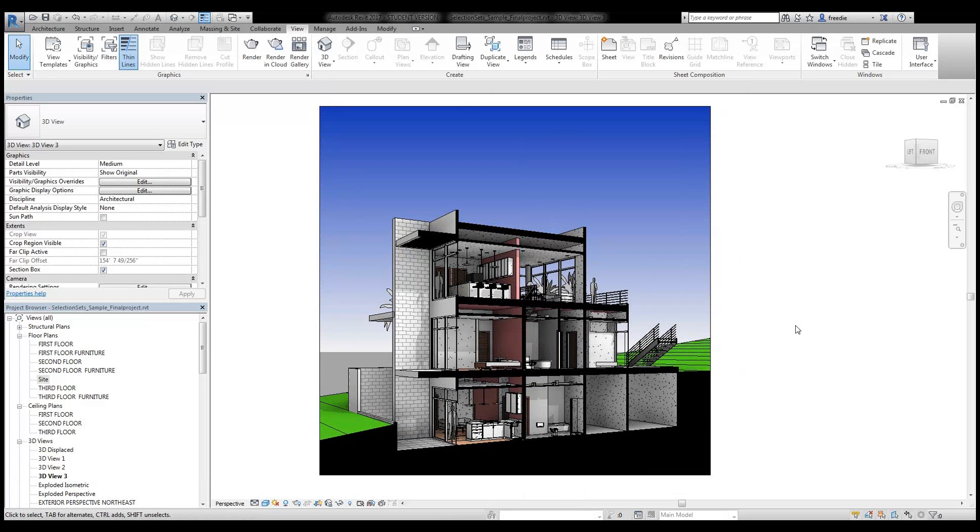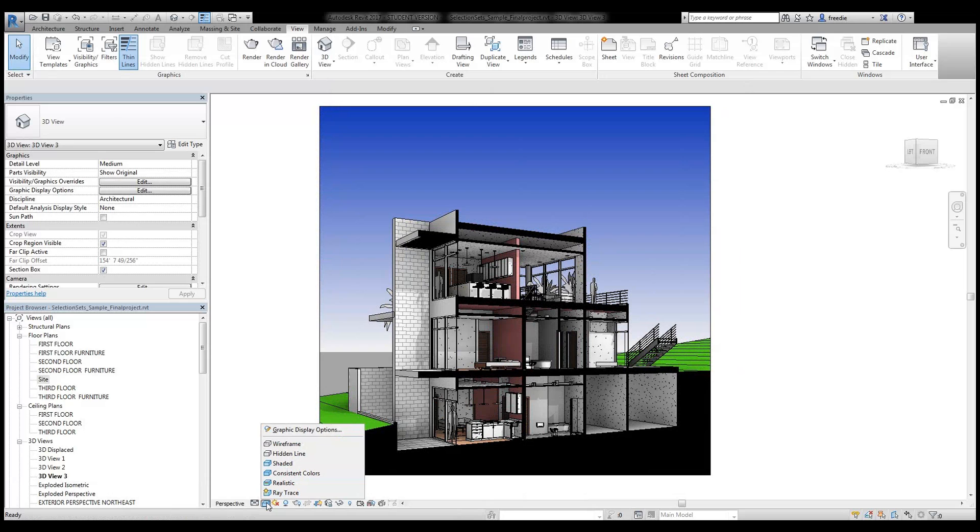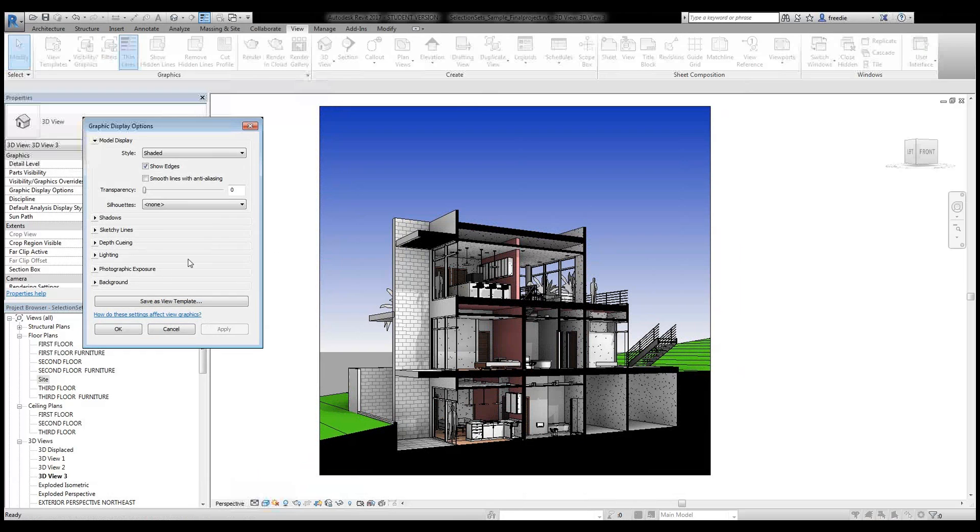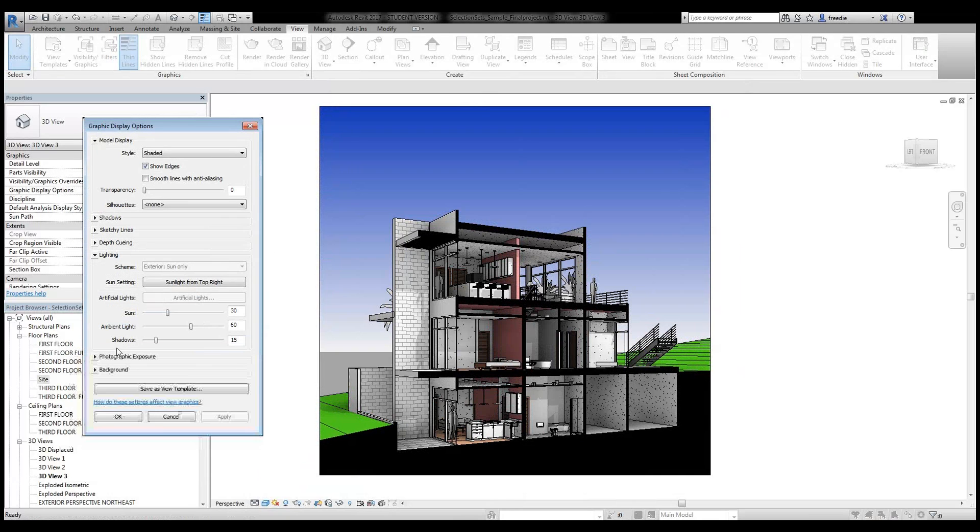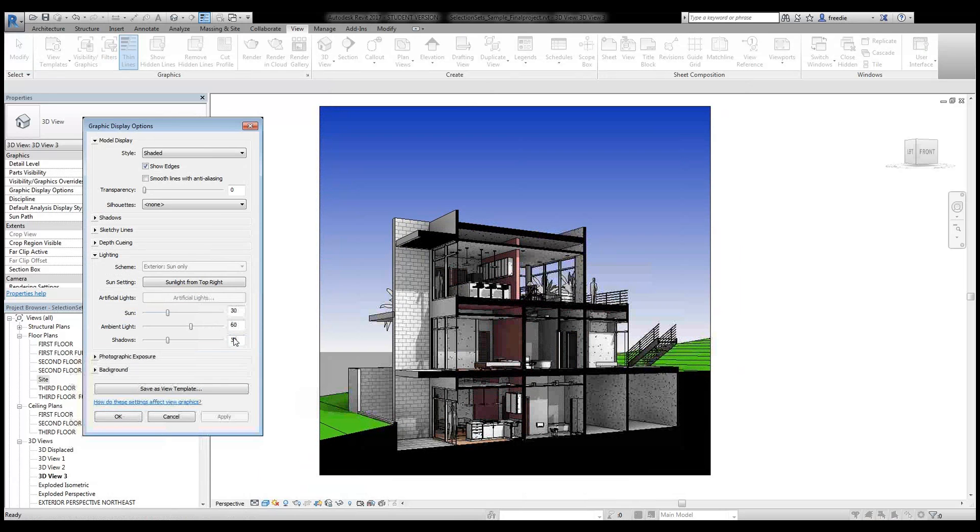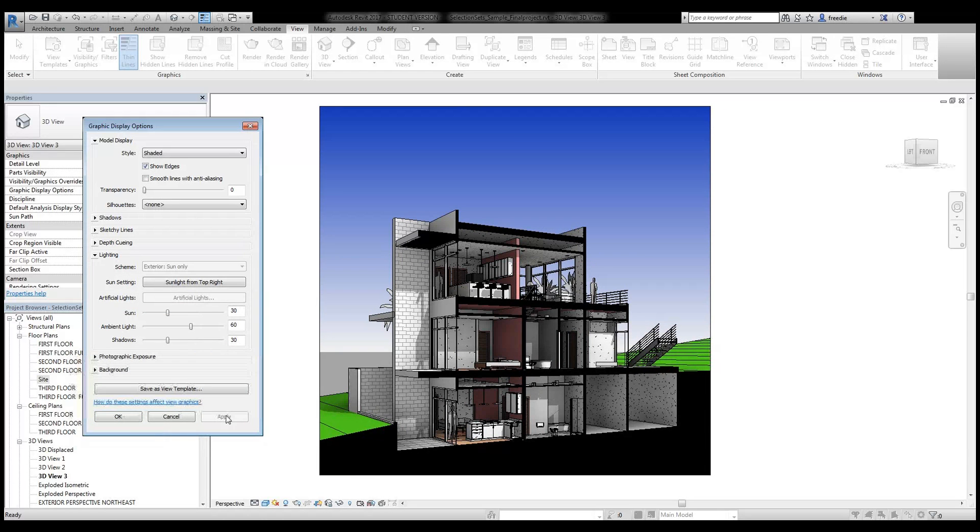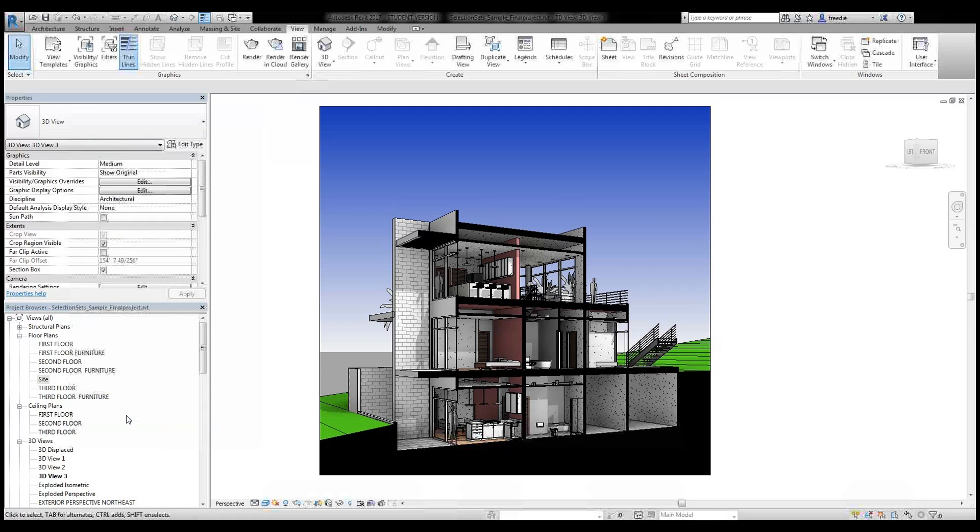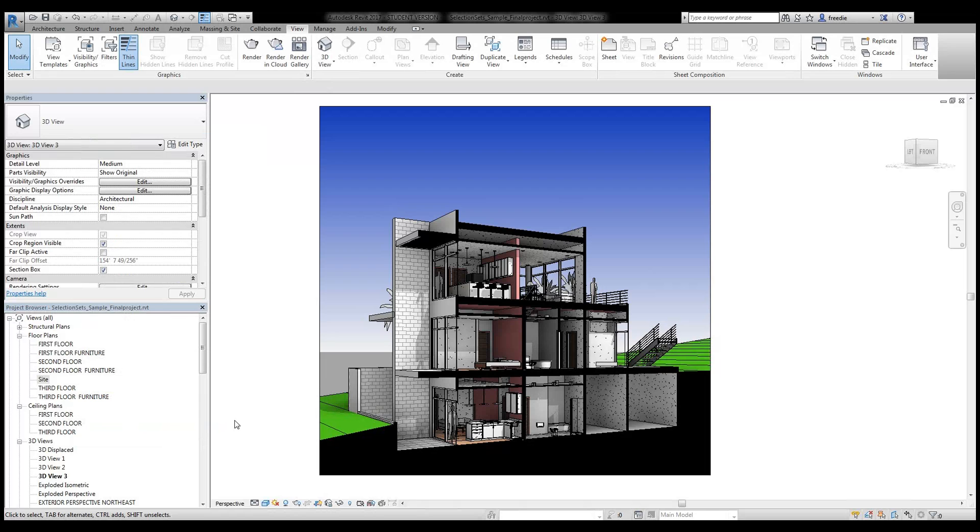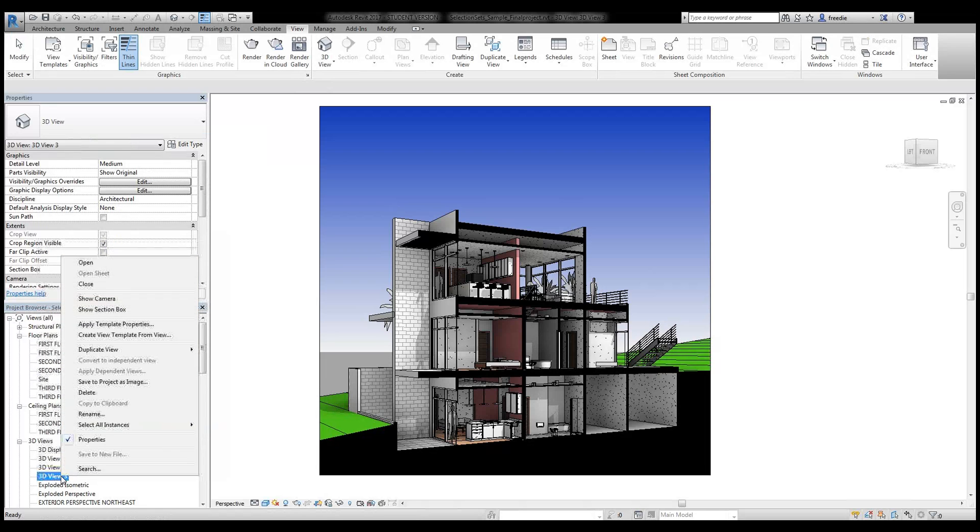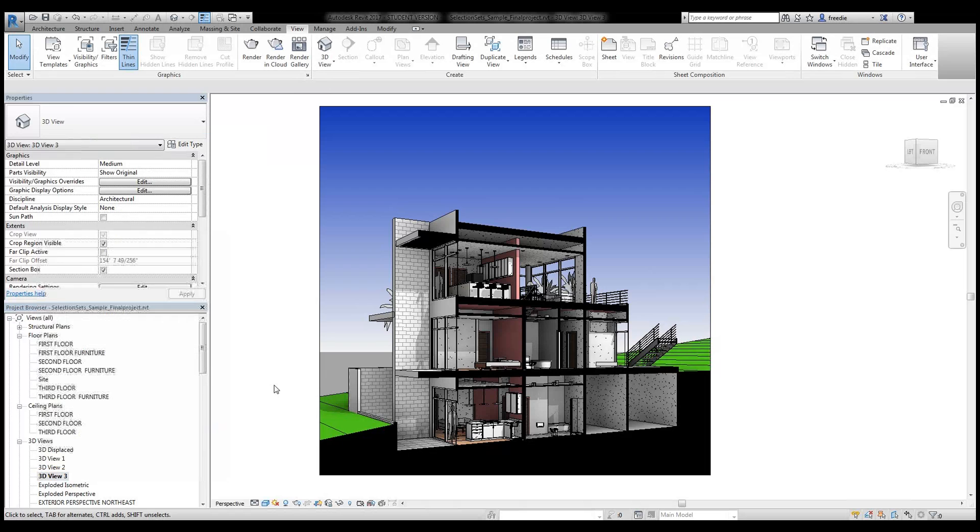And there's your first section perspective with shade and shadow. And again, with the graphic display options here, I can very quickly adjust under lighting how dark my shadows are in that presentation and create something to be with. Hit apply. And then save this view.